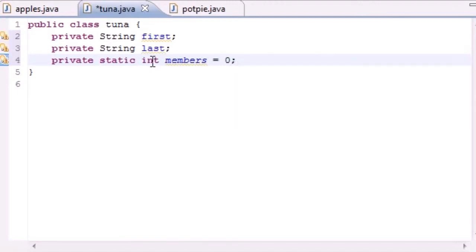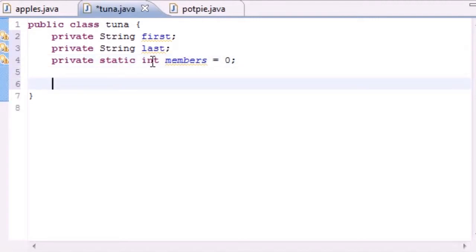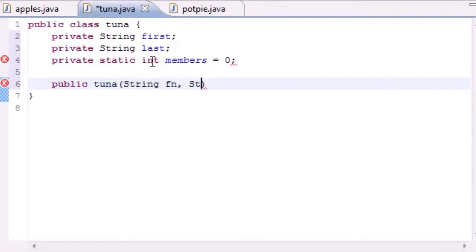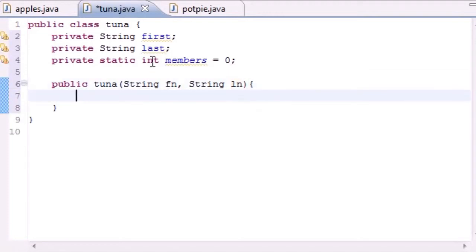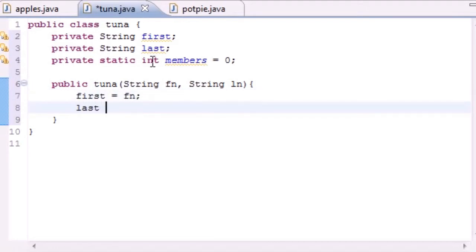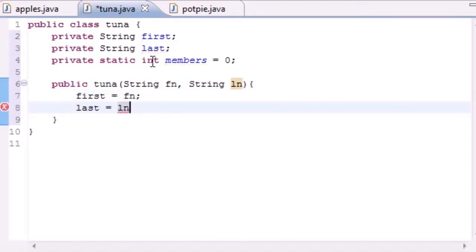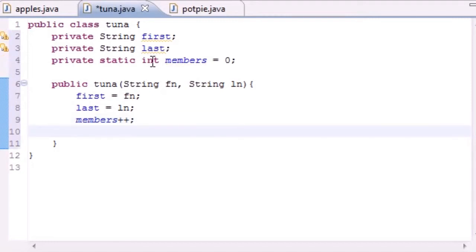So we have: static int members, initialized to zero. Without building anything we have zero members in our club. Next let's make our constructor — public Tuna, our class name is Tuna, and it takes two arguments: String firstName and String lastName. This is how we insert members into our club. In the constructor put first equals firstName, last equals lastName, and then members++ so each time we add a member it increments members by one.